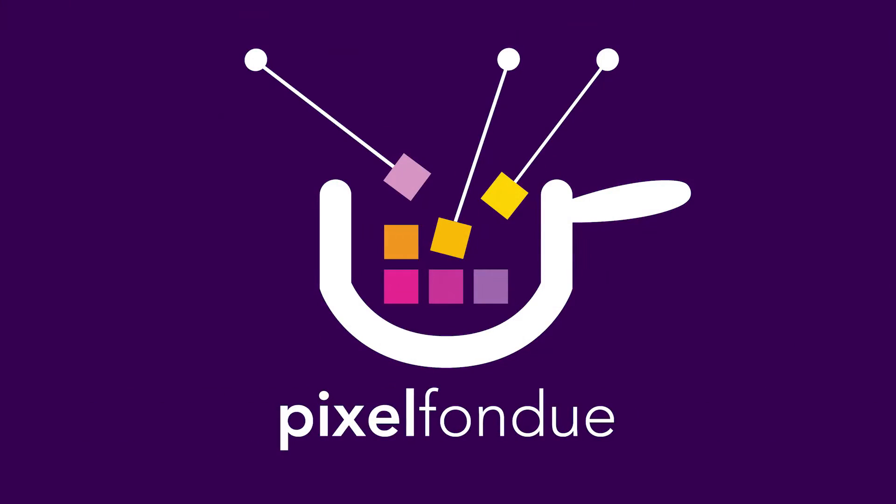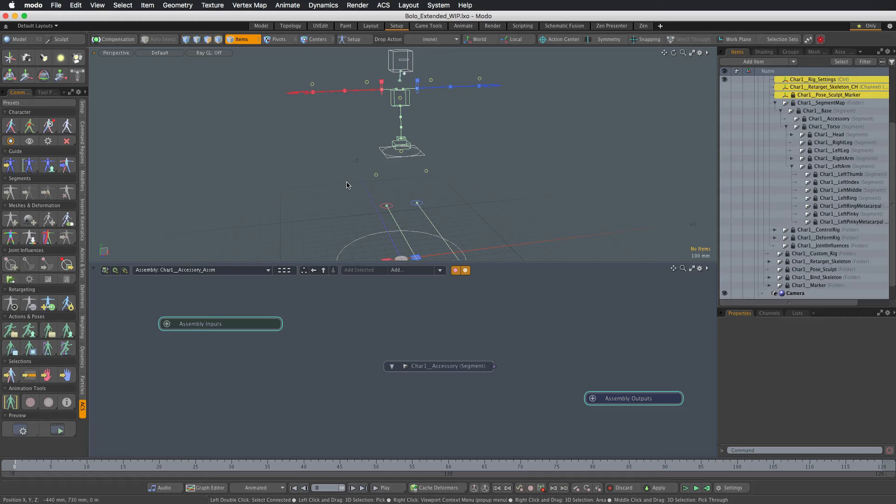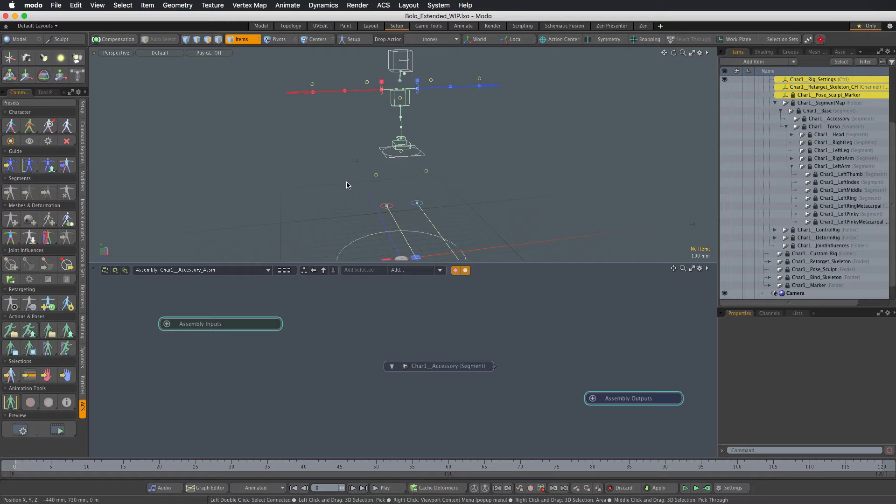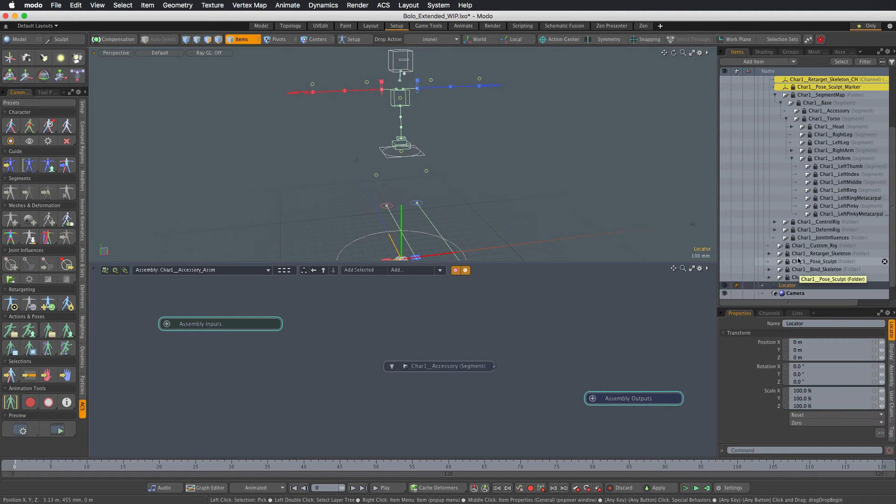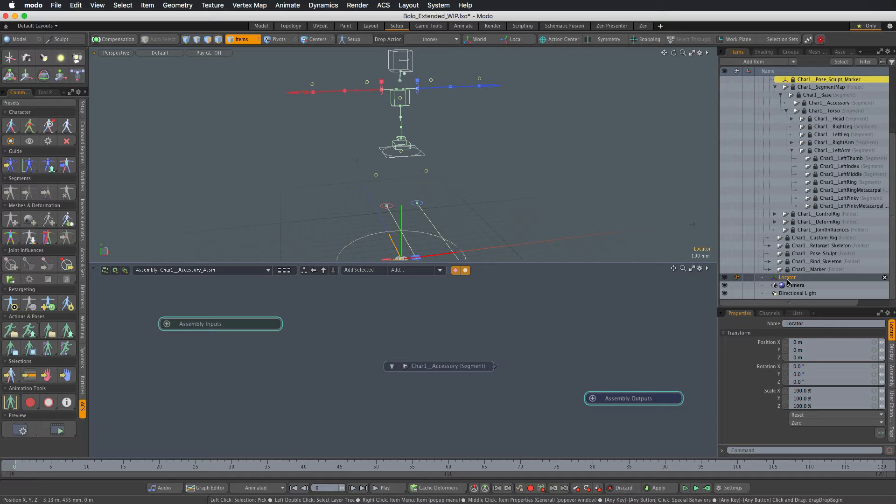Okay, let's start rigging the accessory. First, we're going to add the rig control that we'll use to control the accessory. I'm simply hitting L to add a new locator to the scene.